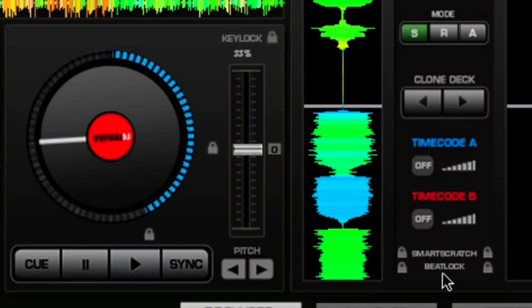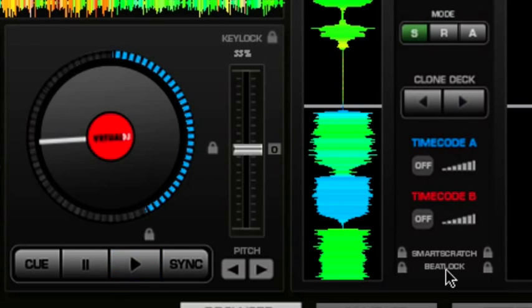And here is beat lock. Make sure that that is also switched off otherwise that could start to do some strange things with your scratches as it tries to lock your scratch sounds into the beat grid of the opposing track.